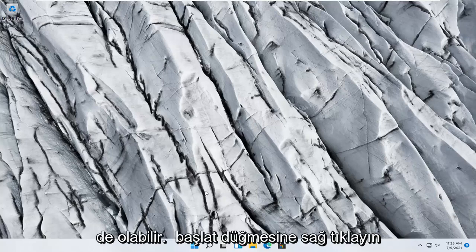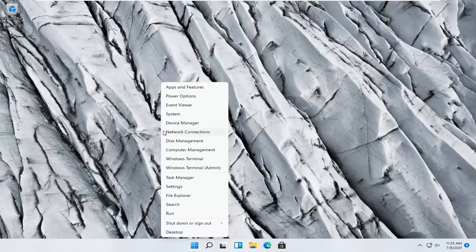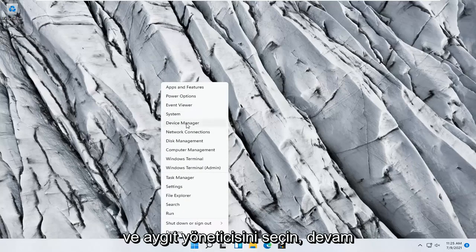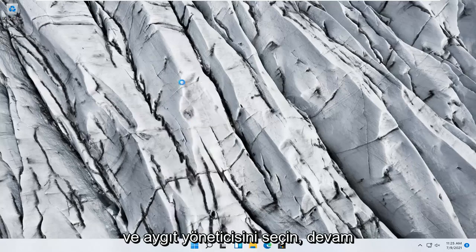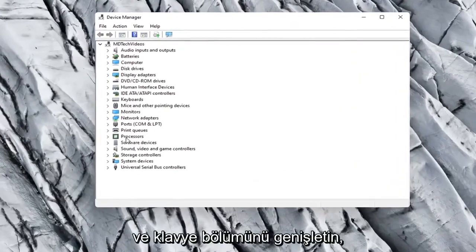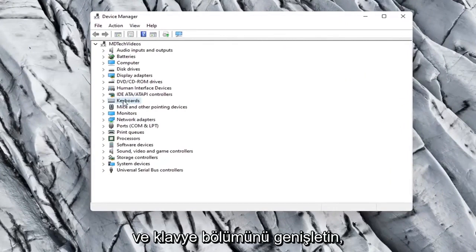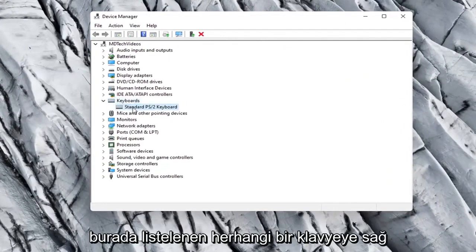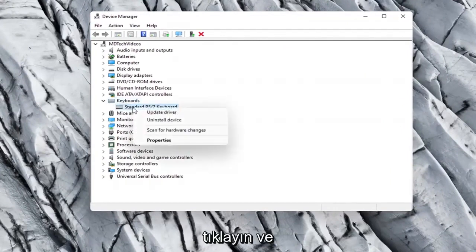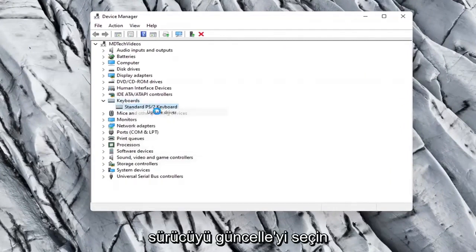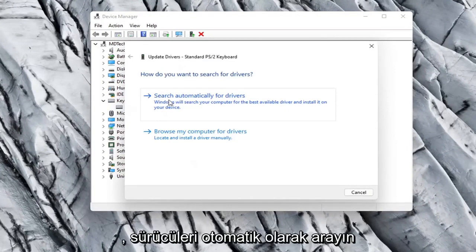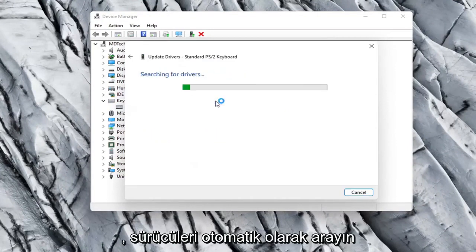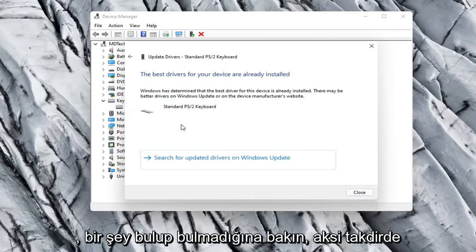Something else you can try would be to right click on the Start button and select Device Manager. Go ahead and expand the Keyboard section. Right click on whatever keyboard is listed here and select Update Driver. Select Search Automatically for Drivers and see if it finds anything.